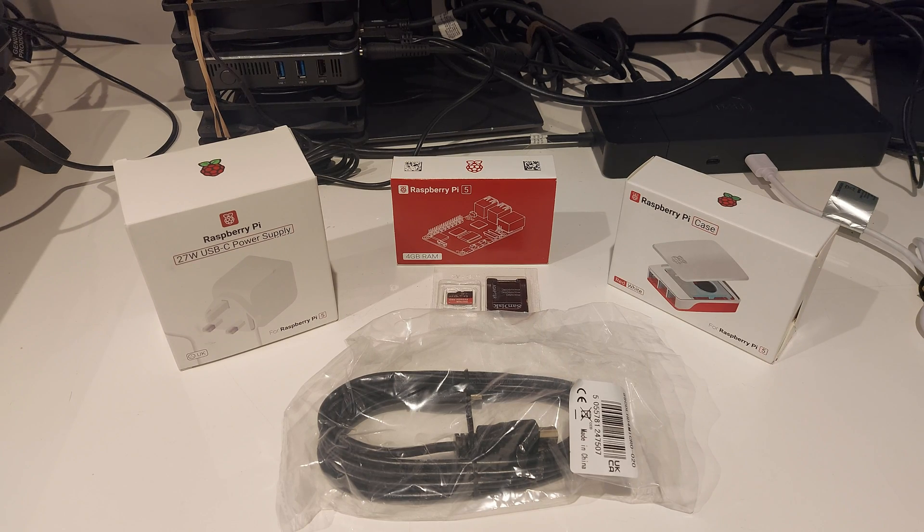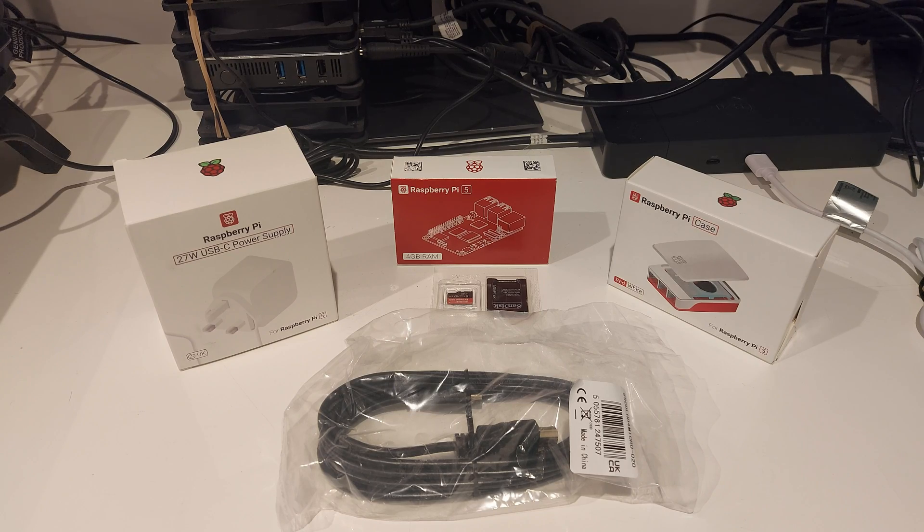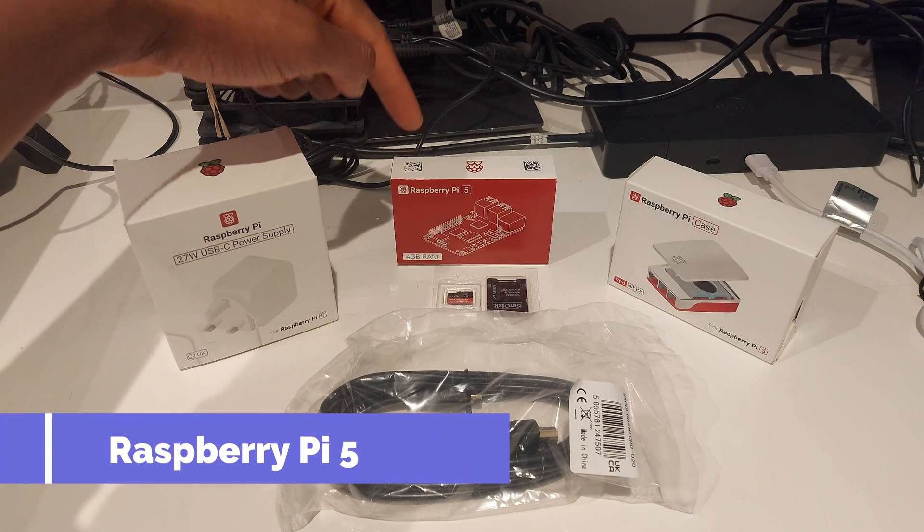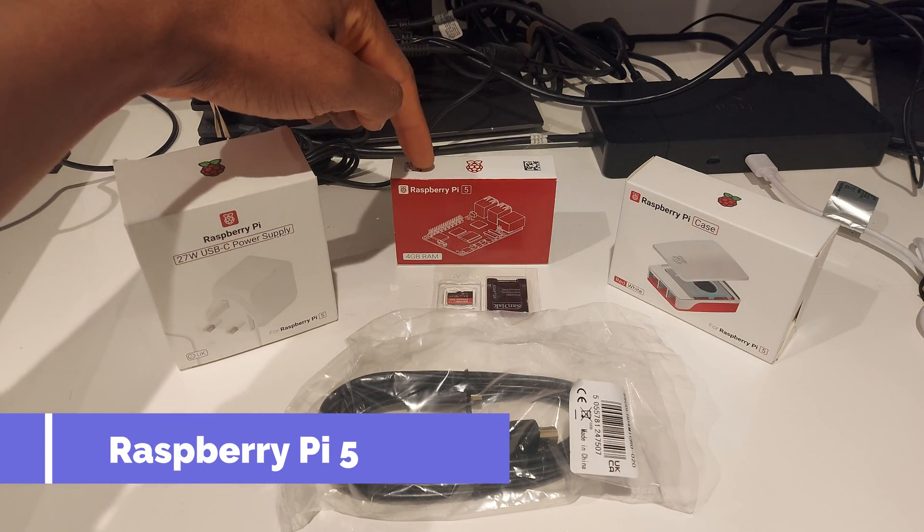Welcome back. So today I'm going to be showing you guys how to set up the Raspberry Pi 5. That's my Raspberry Pi 5 there.